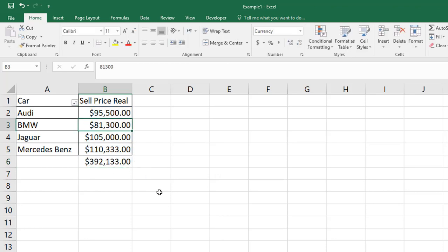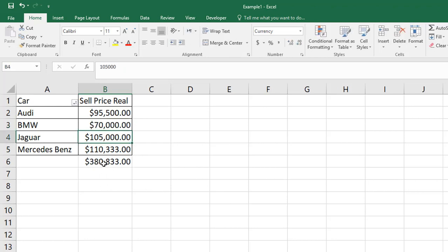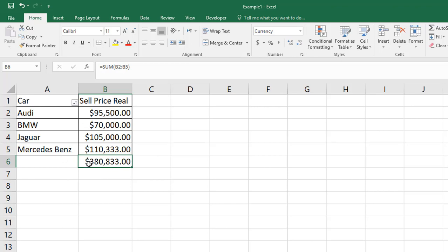Now if I change any figure here, example I type here 70,000, the figure will automatically change. But if I like to lock this permanent formula, if I'm going to change this amount, it will not change. How am I going to do that? That's what I'm going to share in this video.